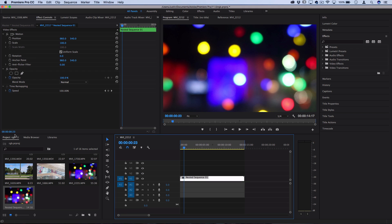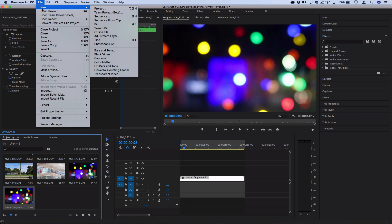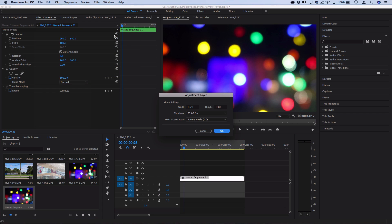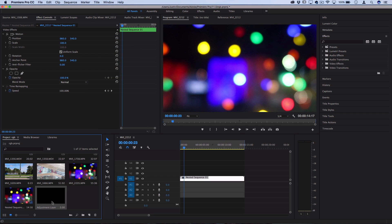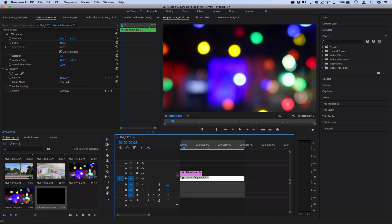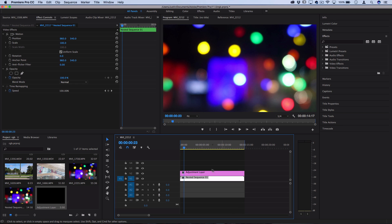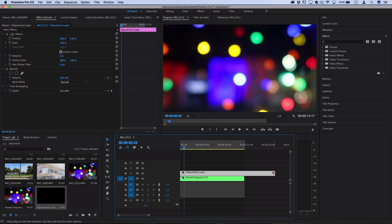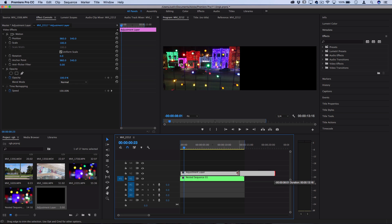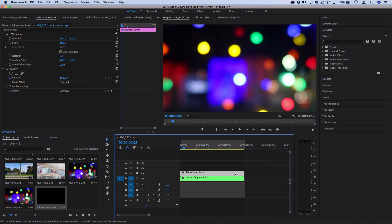So first, let's highlight our project media bin and go to File, New, Adjustment Layer to create an adjustment layer for us to drag on the track above our clips. This is going to allow us to build the widescreen bars and color effects and stretch them out over multiple clips if we need to.